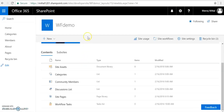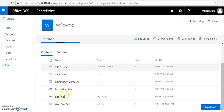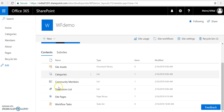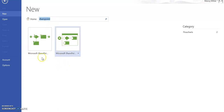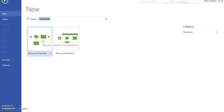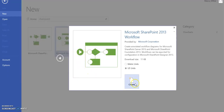This is my SharePoint Online site with out-of-box lists and libraries available. I am going to create one new list and associate the workflow with it. Before that, I launch Visio 2013 and search for the SharePoint template. It gives me two templates: SharePoint 2010 workflow or SharePoint 2013 workflow. I select SharePoint 2013.